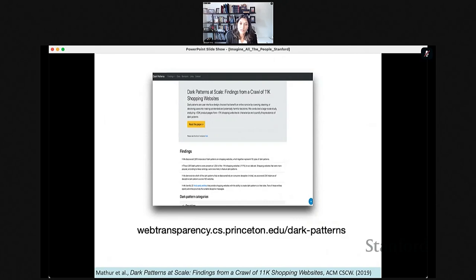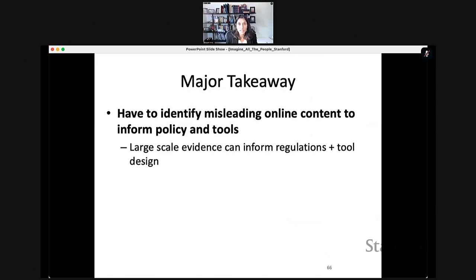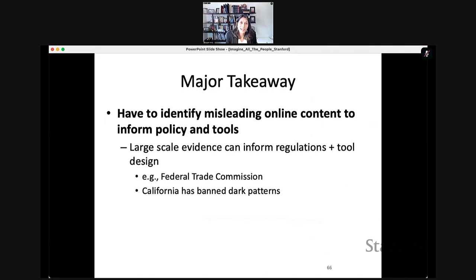The major takeaway is that identifying misleading online content can really inform policy and tools. This large-scale evidence is useful for informing regulations and tool design. We've worked with the Federal Trade Commission to discuss what makes a dark pattern 'dark' — where is the line between something harmful and plain marketing? I'm happy to report that in California, some kinds of dark patterns have already been banned, particularly ones that relate to privacy.